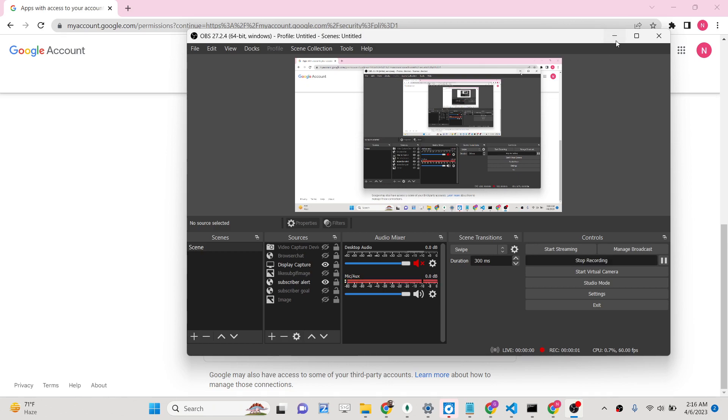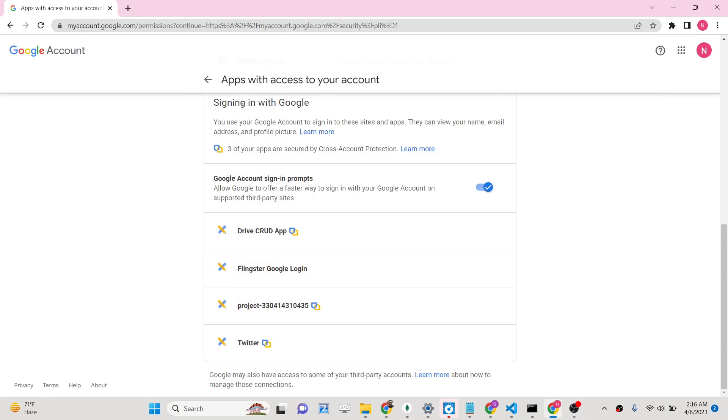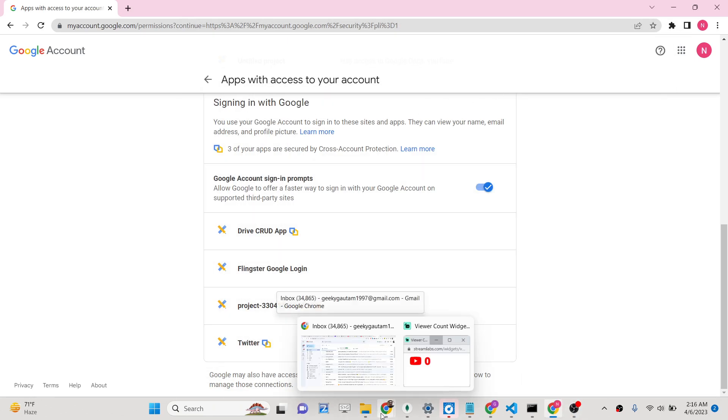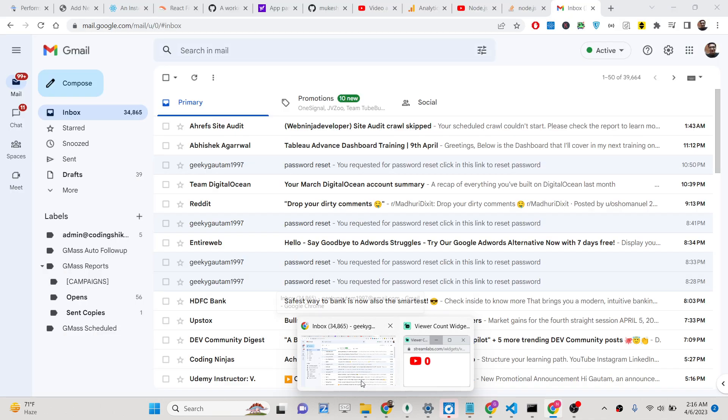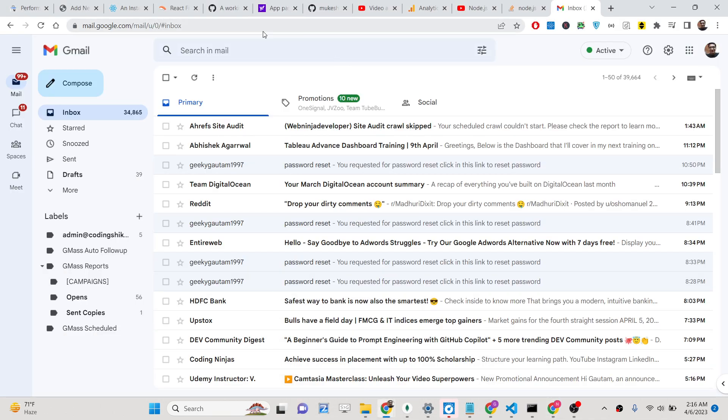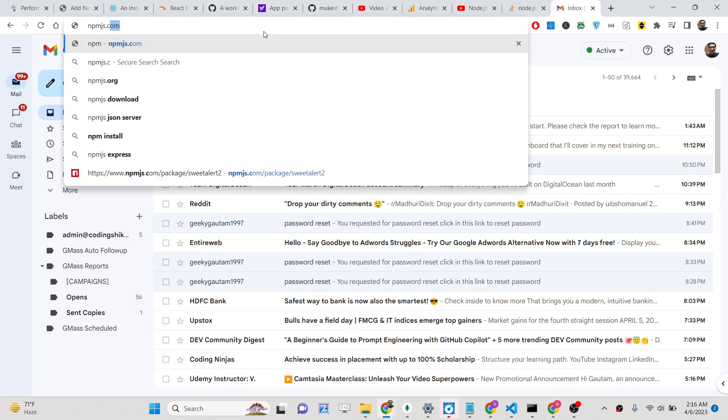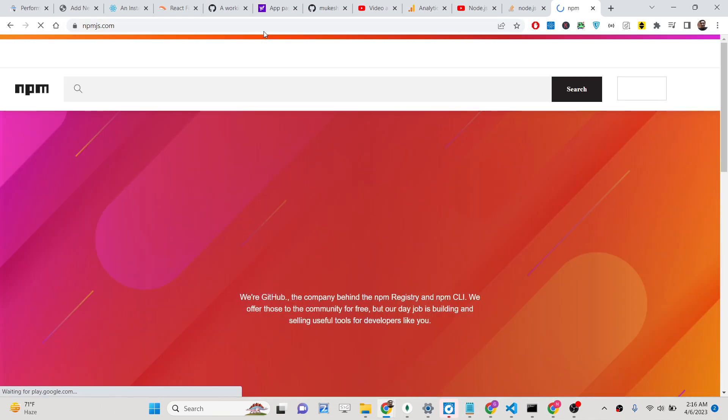Hello friends, today in this tutorial I will be showing you how you can send email using Yahoo website, Yahoo Mail, inside your Node.js application using the dependency called Nodemailer.